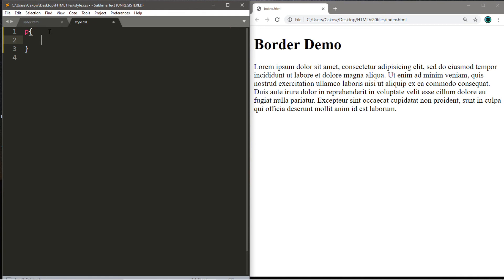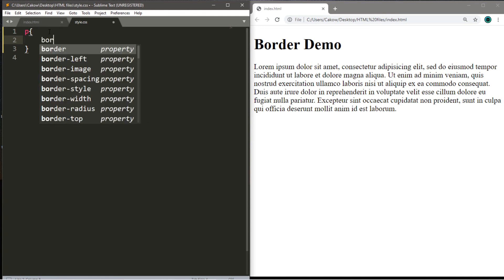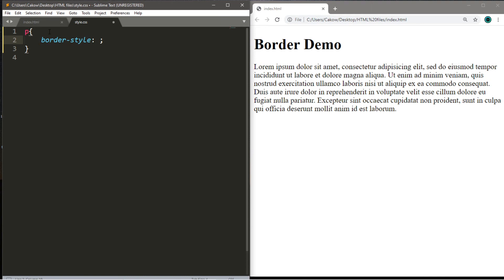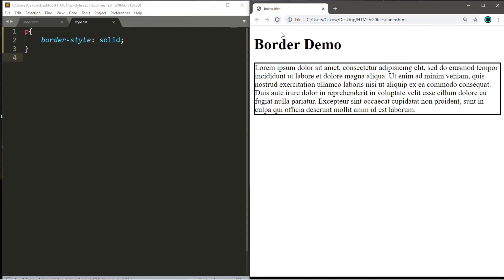So to add a border you're going to type border-style: and then the type of style that you want for this border. I'll showcase a few of these, but let's begin with a simple solid border. So let's save this, refresh the page, and we have a border around our targeted html element.